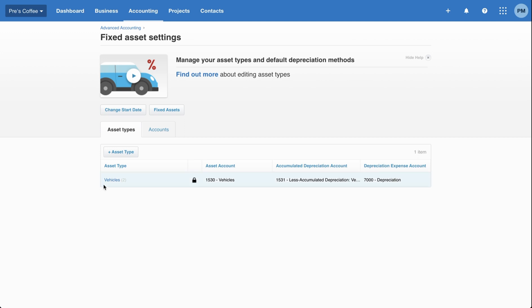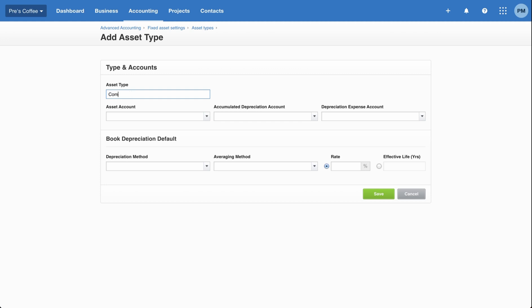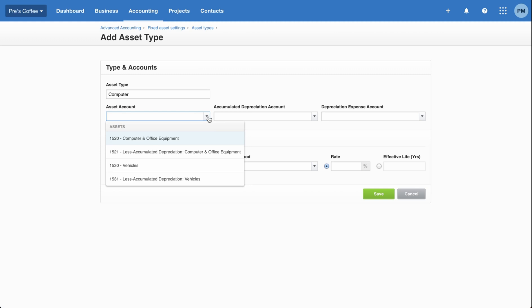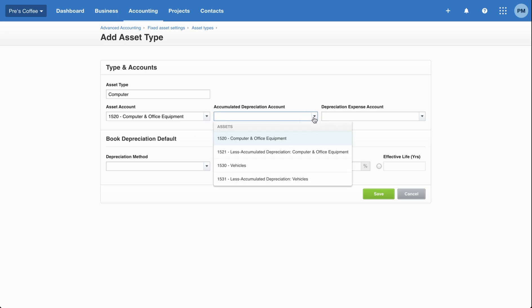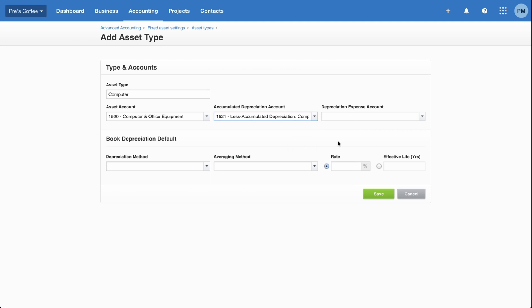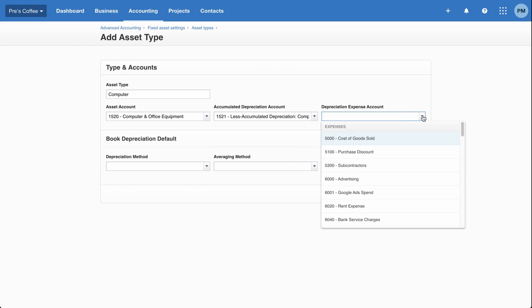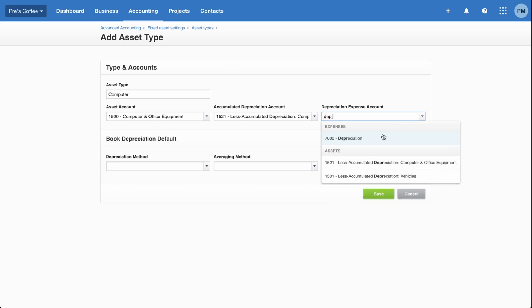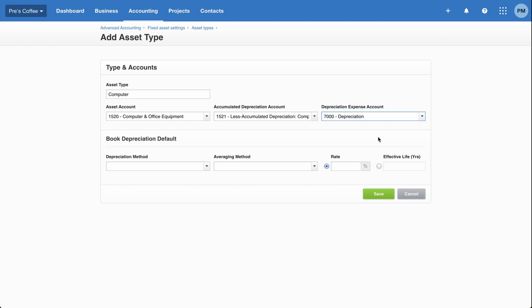Let's click on plus asset type and call it computer. The asset account is going to go to the computer and office equipment account. The accumulated depreciation account is going to go to the accumulated depreciation account as already set up in Xero. For the depreciation expense account — every month the asset depreciates and we need to account for it — I'll use the general depreciation account for simplicity, though you could create your own separate computer and office equipment depreciation account if you'd like to track it that way.